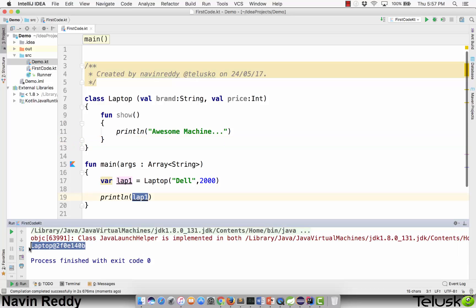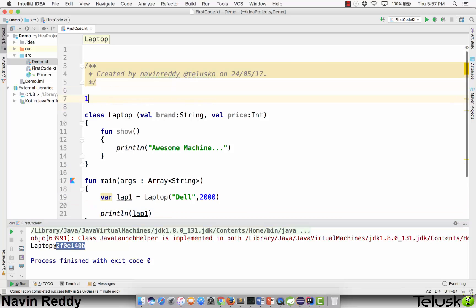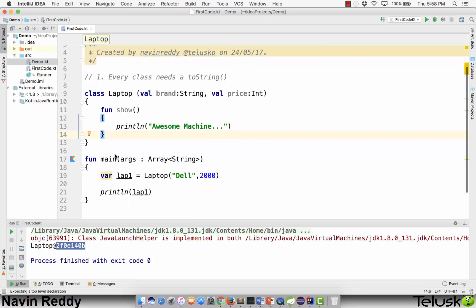Remember this problem: when you try to print a reference it only gives you an address, a class name, and a hash code. In Java we do the same thing — it prints the reference address, the hash code. How to solve this? One way is by using a toString method, and we've done that before in Java. So the first problem is every class needs a toString method.